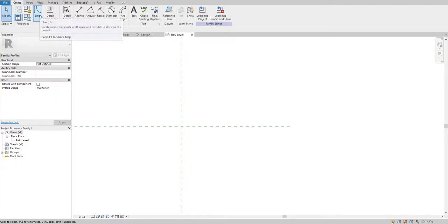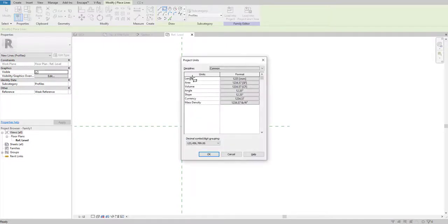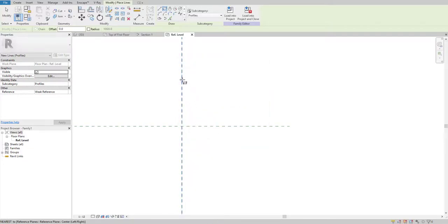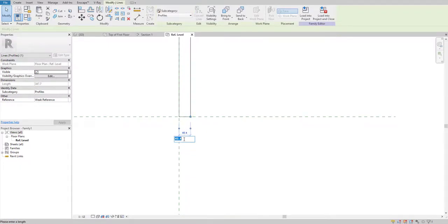I'll create a profile using the Line method — the shortcut key is LI. I'll click this and hit the Rectangle option. Before doing that I'll make sure I'm on millimeters in the project units. Now I'll create a rectangle — I'll put the width at 10 millimeters.